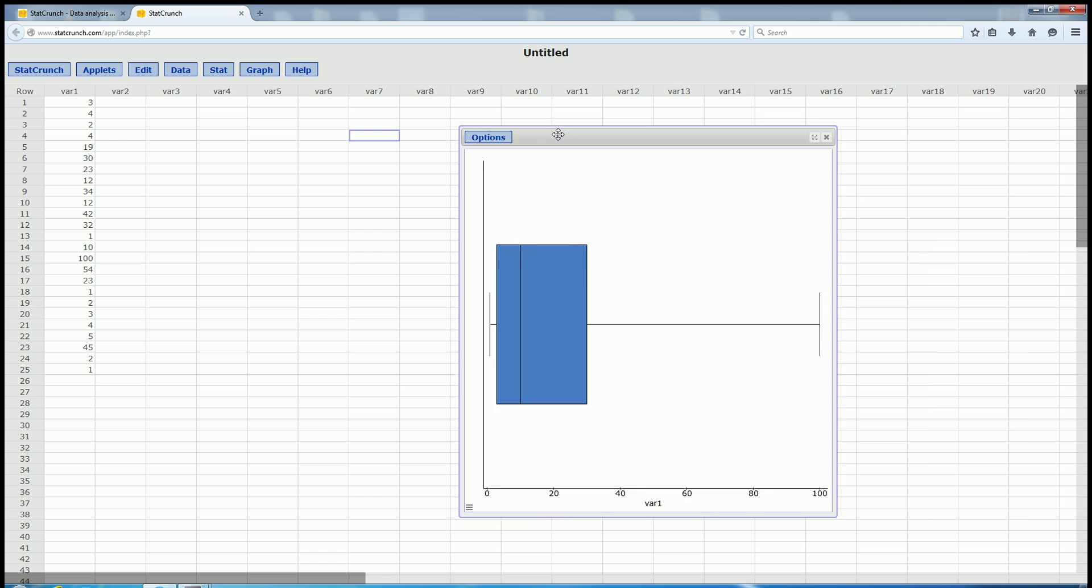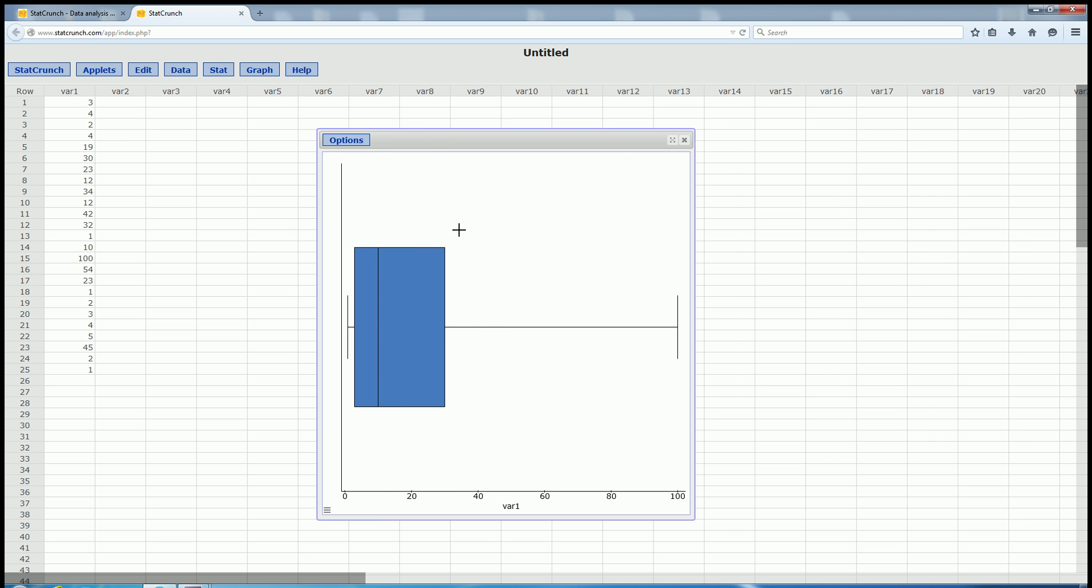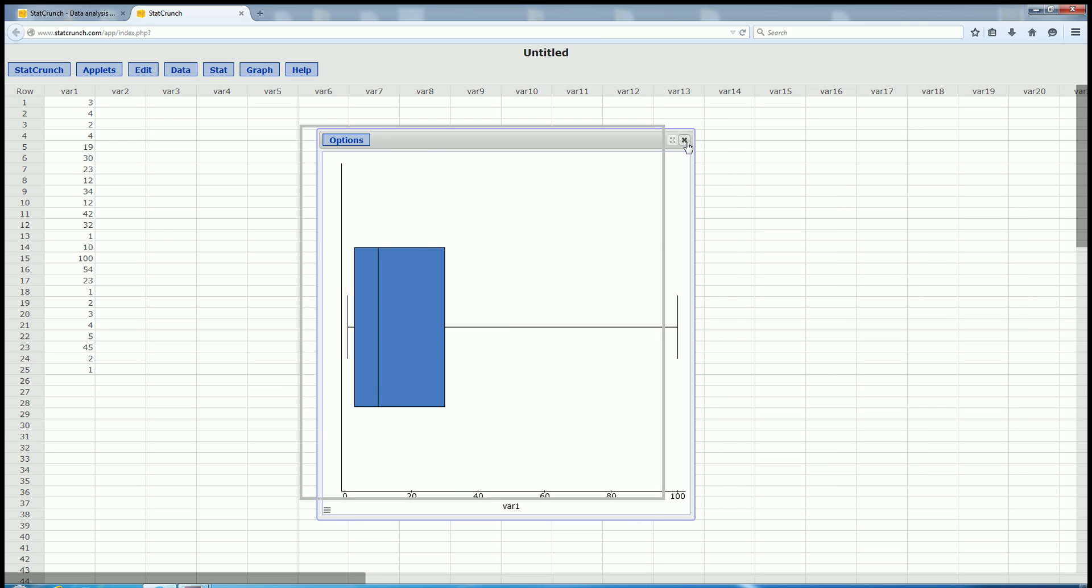And then to find the five-number summary, you just hover over the box. And that's it. I hope that made sense.